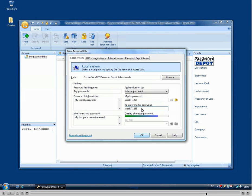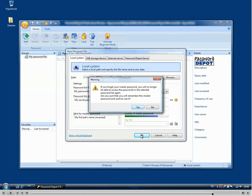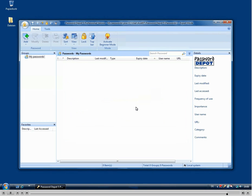Once we are finished here we just click the OK button to confirm our entries and then we are warned that we need to remember our master password or we will no longer be able to access them. So we confirm this with yes and then we can start adding new passwords to our password file and working with it.